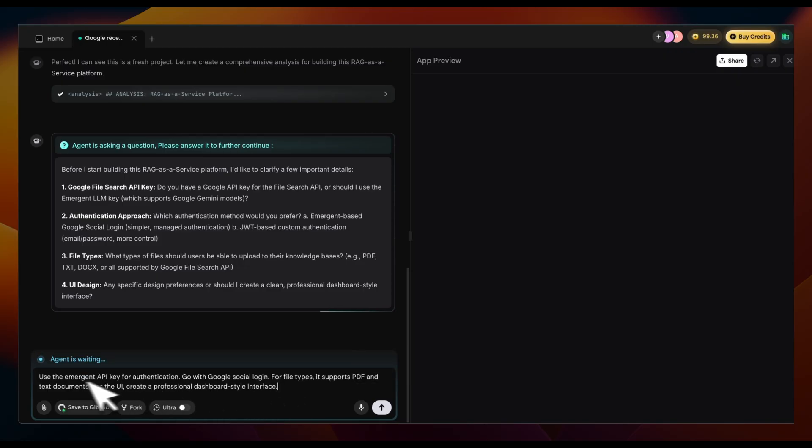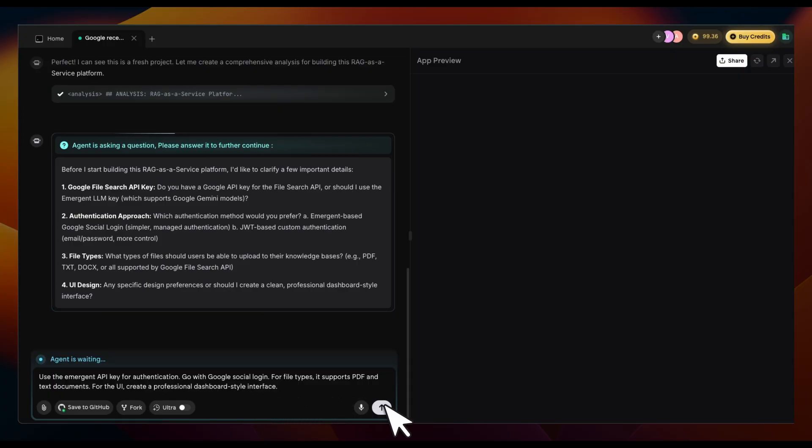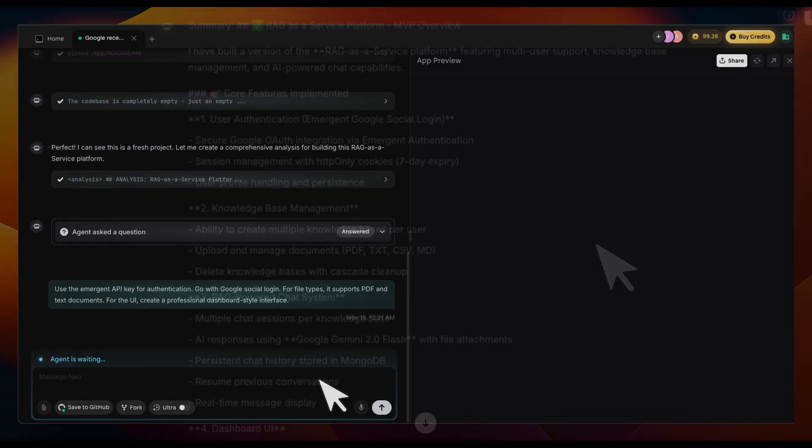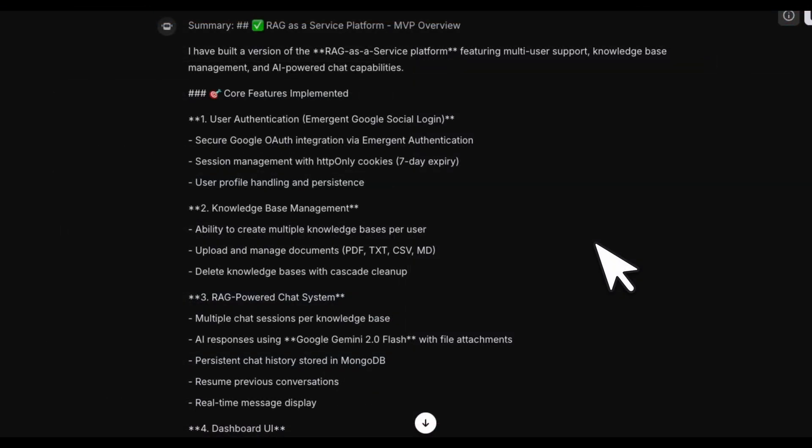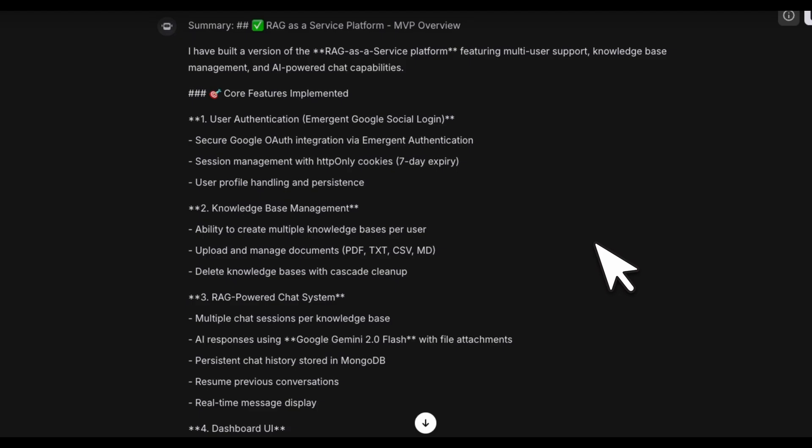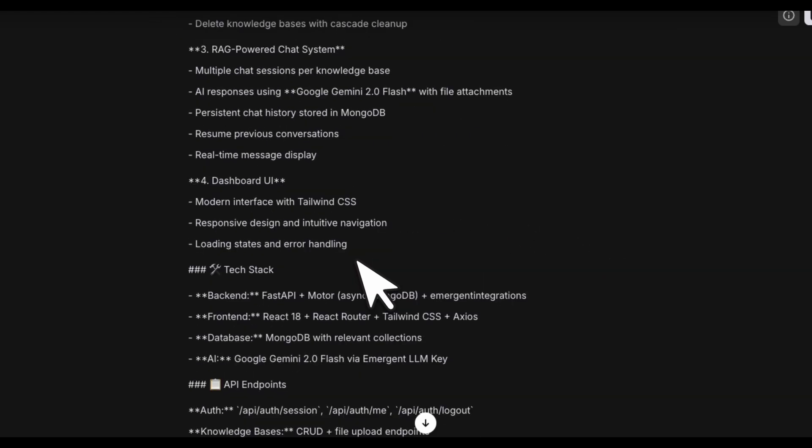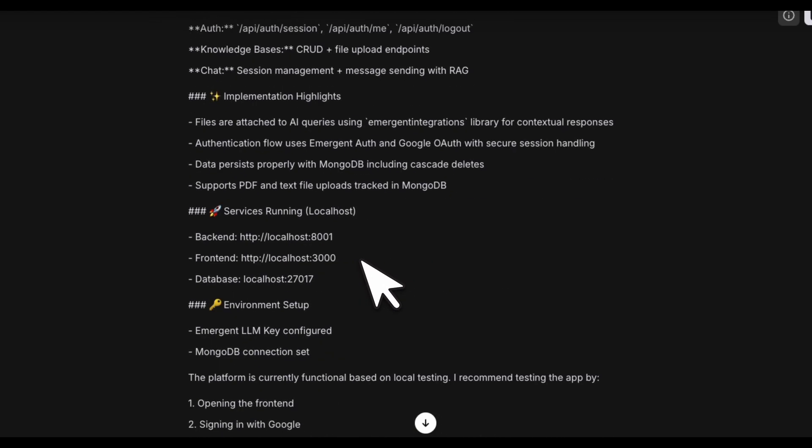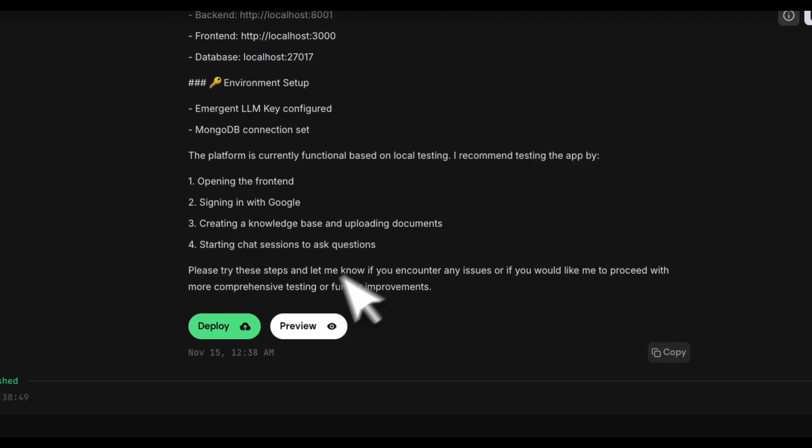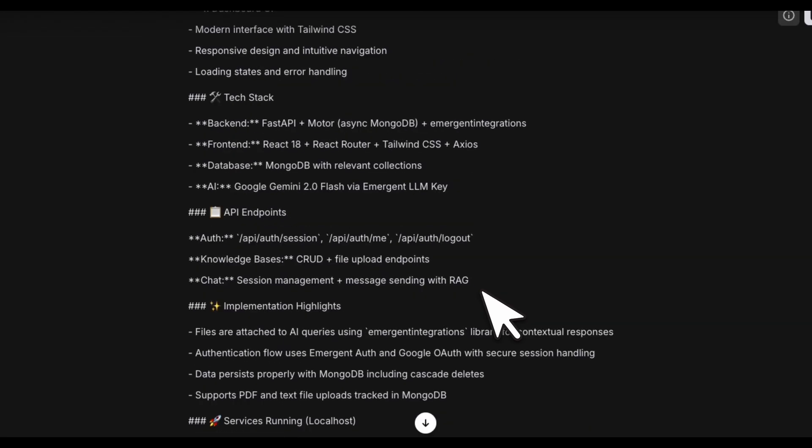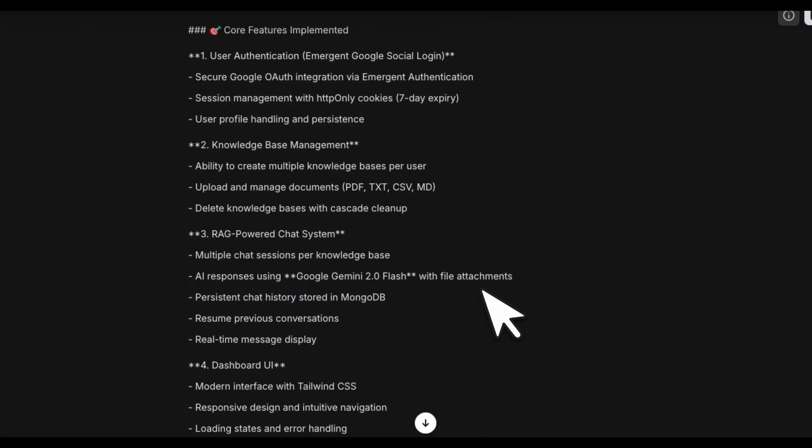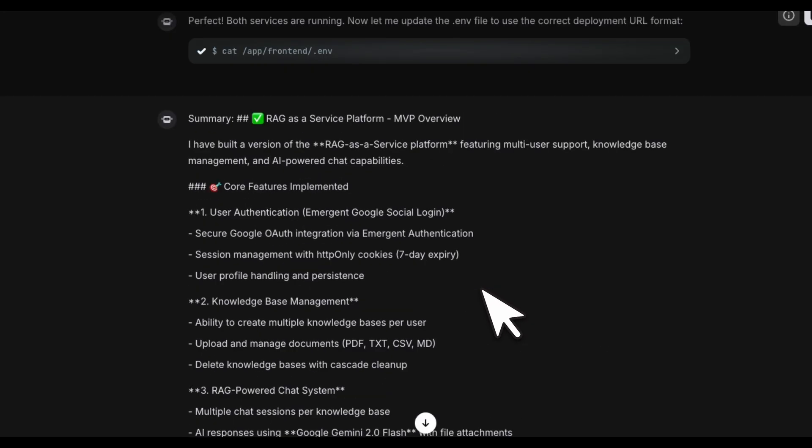I am actually happy with the transcriptions. We're going to just send this in. So it has finished implementation. And now we can either deploy it or preview the app. First, we're going to actually preview the app and see what exactly it did.